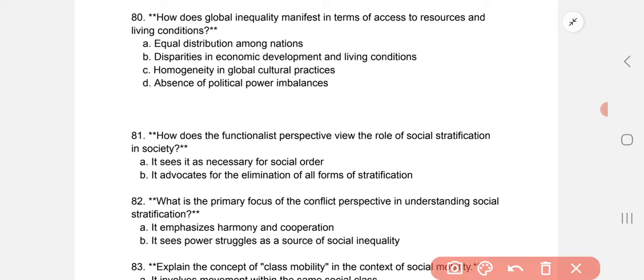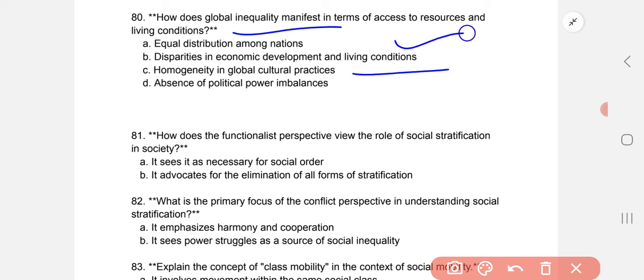How does global inequality manifest in terms of access to resources and living conditions? The correct option is B: disparities in economic development and living conditions.